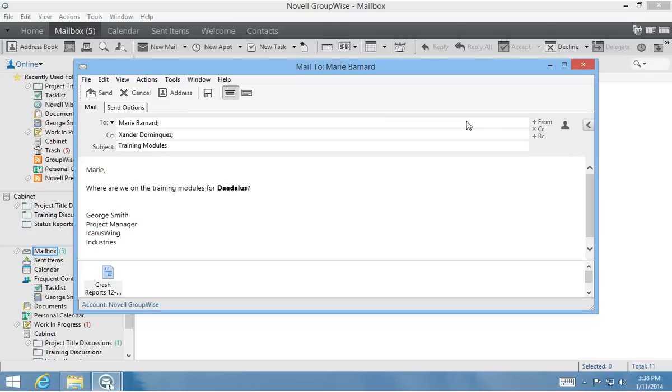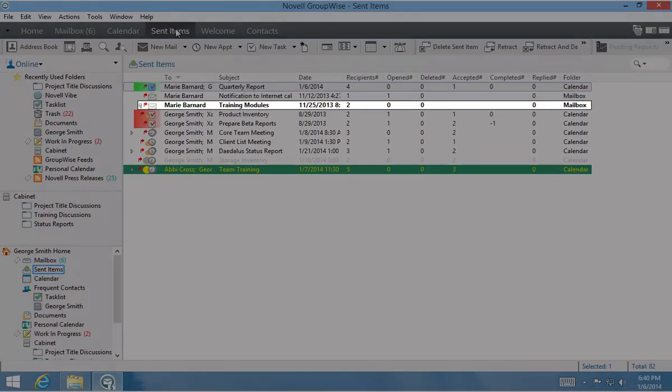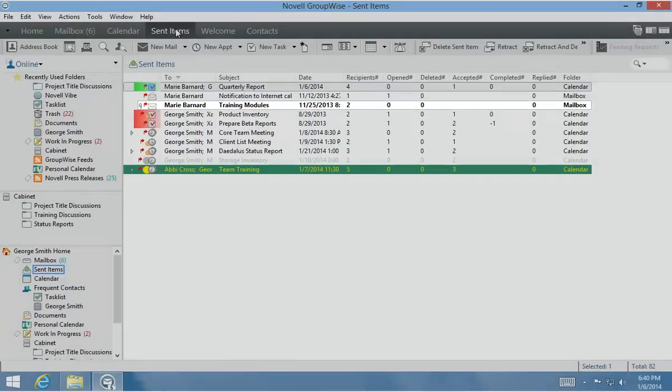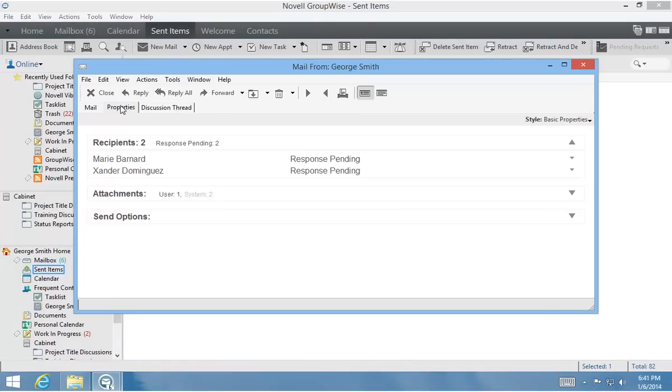When I'm finished creating my message, I click Send. The Compose view disappears, and the message appears in my Sent Items list. From here, I can see which recipients have opened it and whether they've replied, all at a single glance.